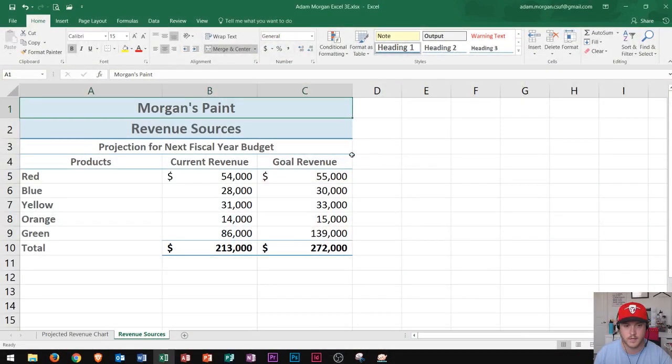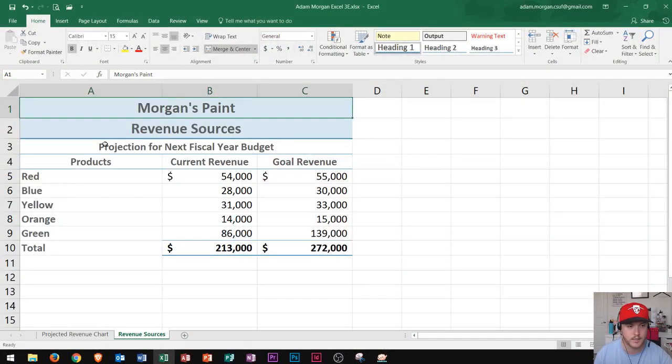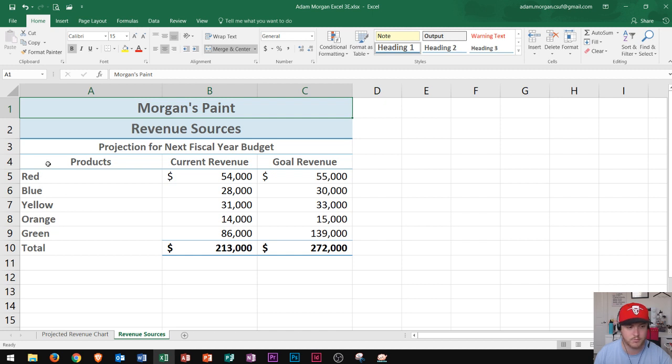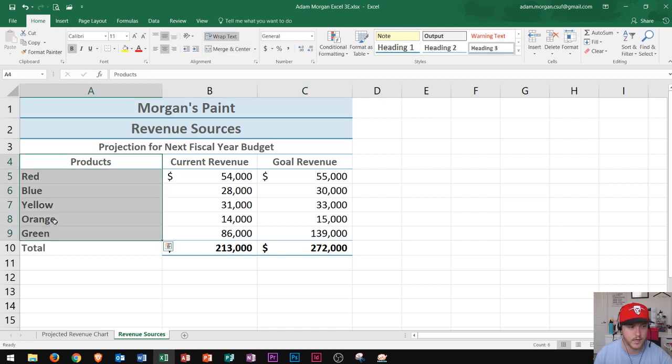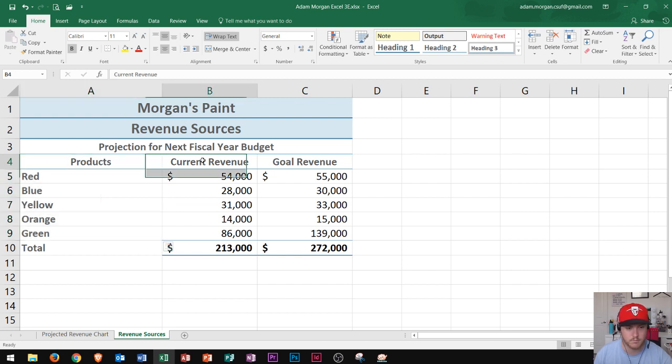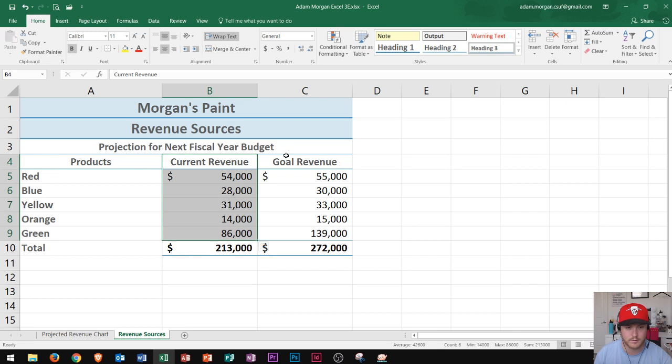So the first thing you need to see here is the spreadsheet that I've created. It's called Morgan's Paint, and I'm going to be looking at my different types of paint which are right over here in column A. These are the different colors of paint, and this is the revenue sources. I put in my current revenue as well as my goal revenue.